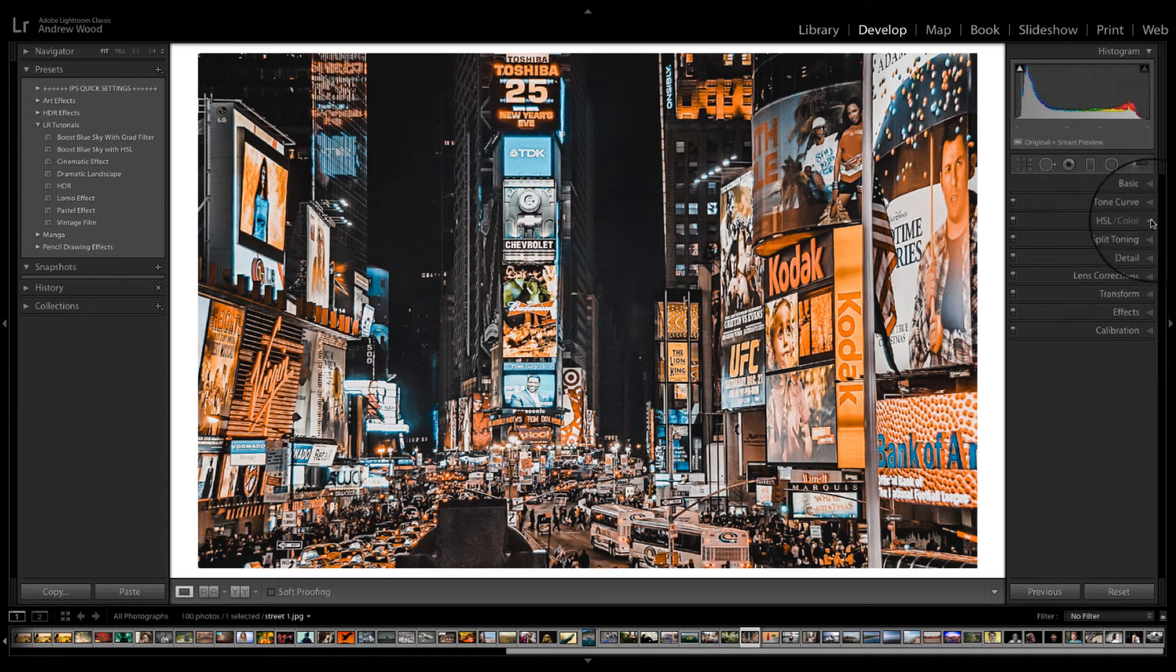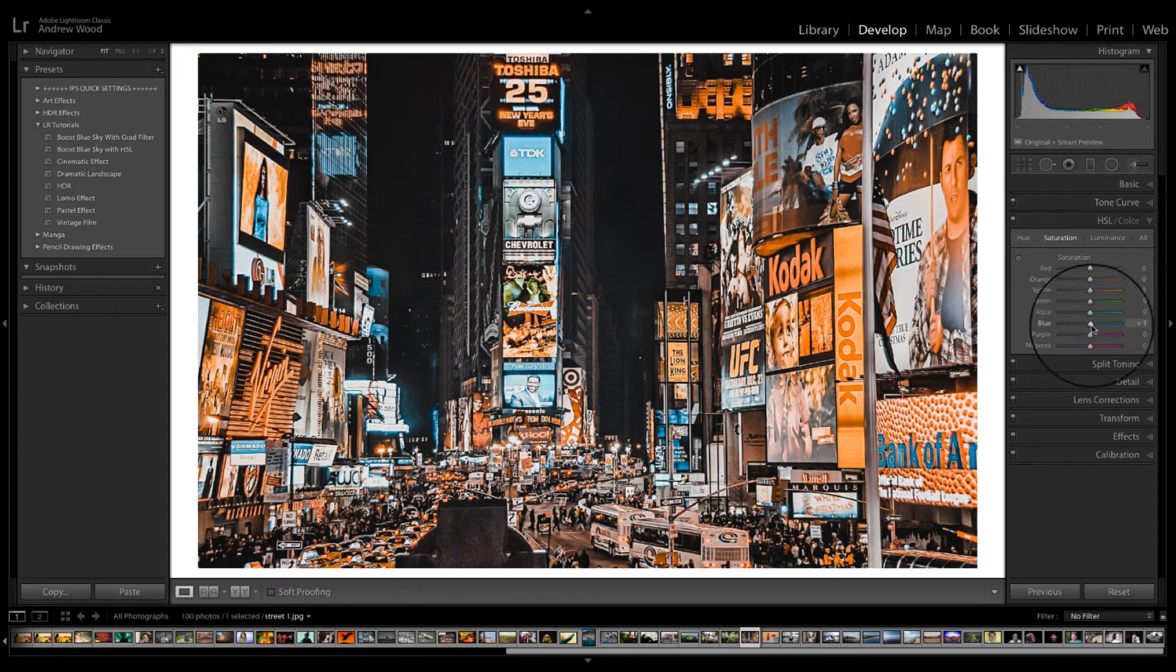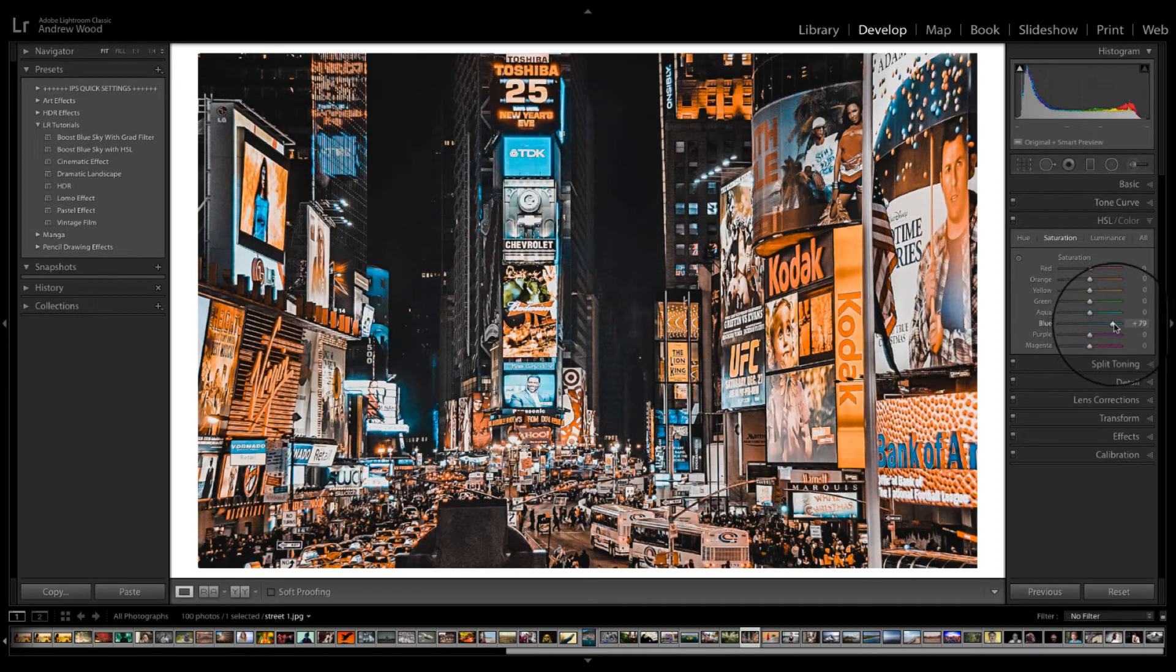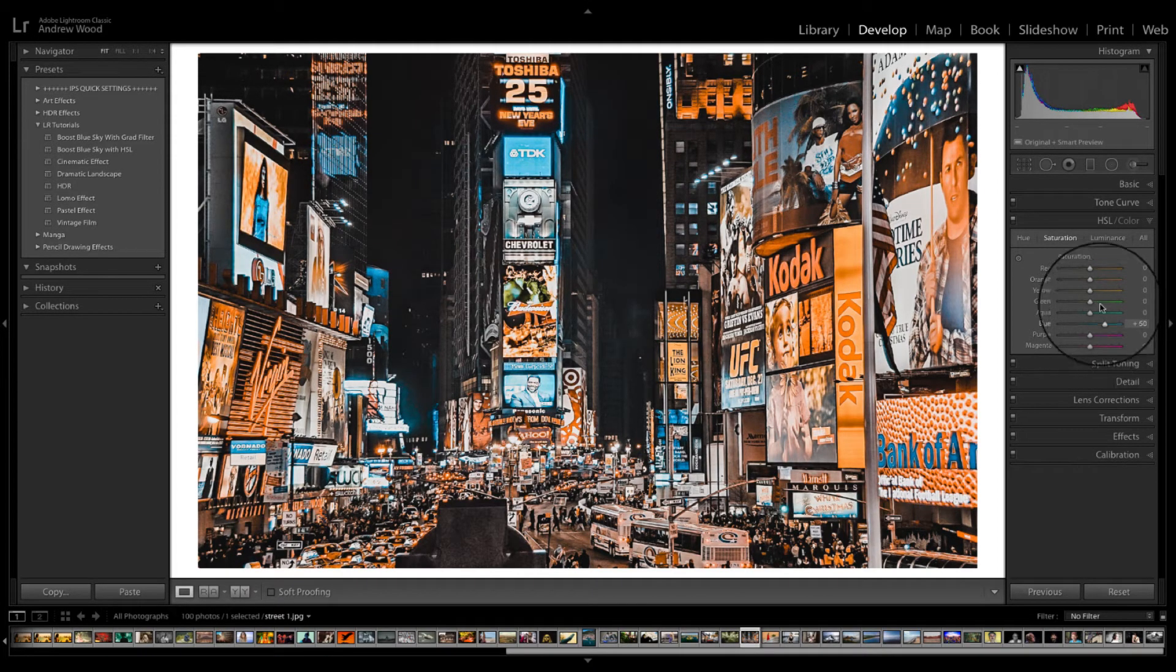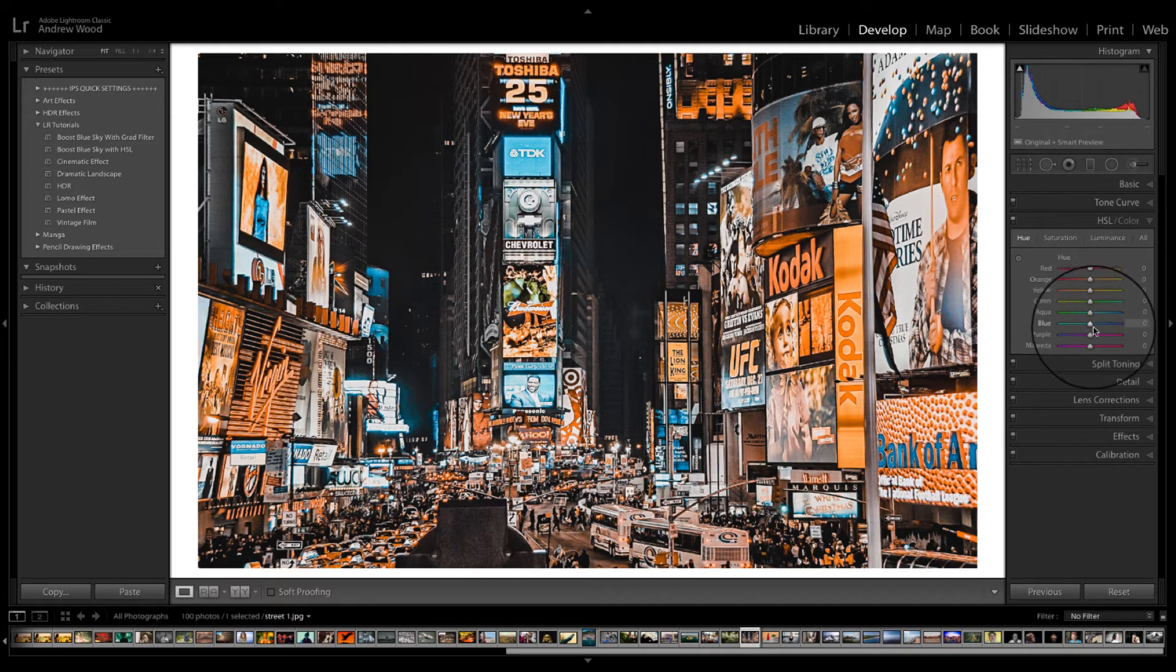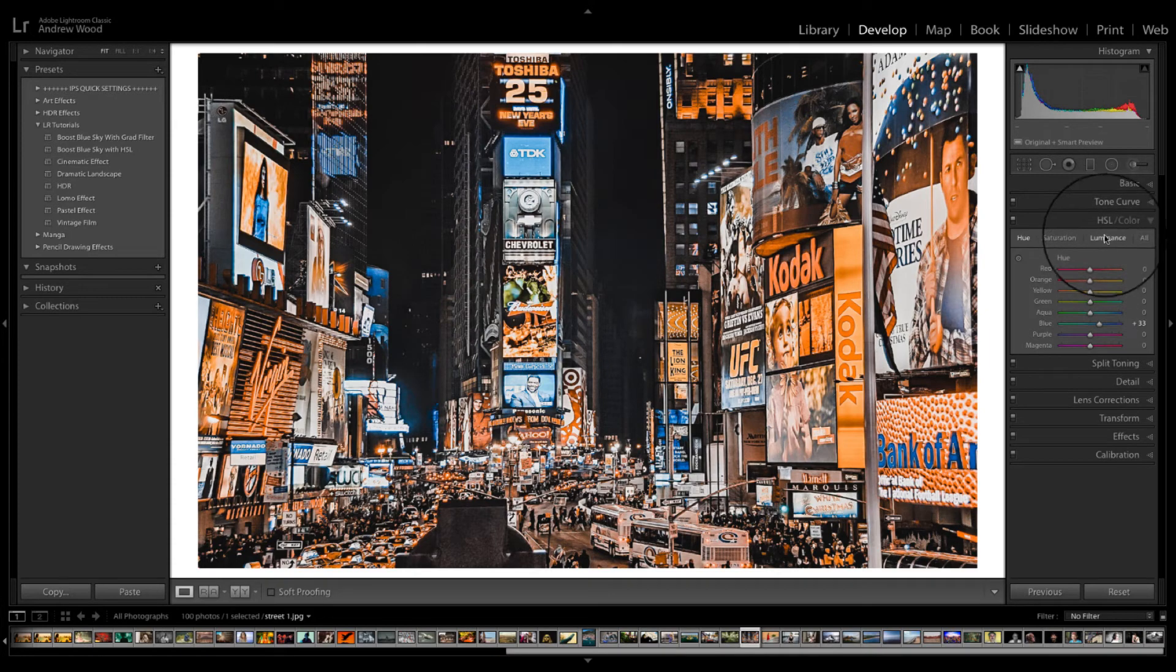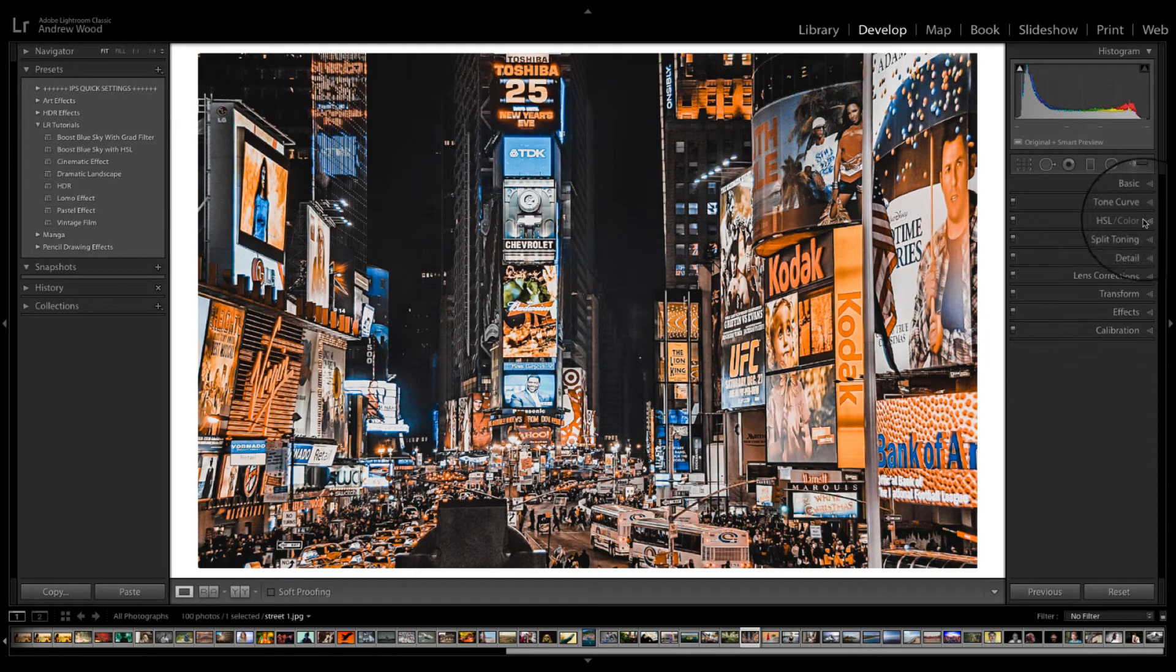As I said before we can tweak things a little bit. So we can, for example, tweak the blues a little bit and bring up the blues a little bit more. Play with the colors basically to get something that your eye likes.